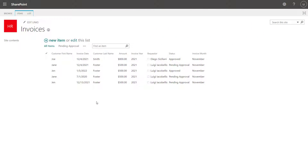Now I am going to show you a few different ways that you can change the order of columns in a SharePoint Online list. The first thing that I'm going to show you is how to change the order of columns in a SharePoint Online list when you're using the classic experience.